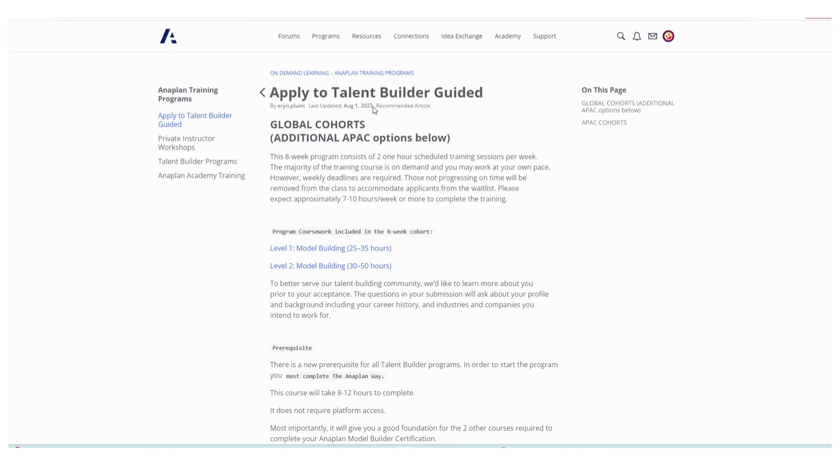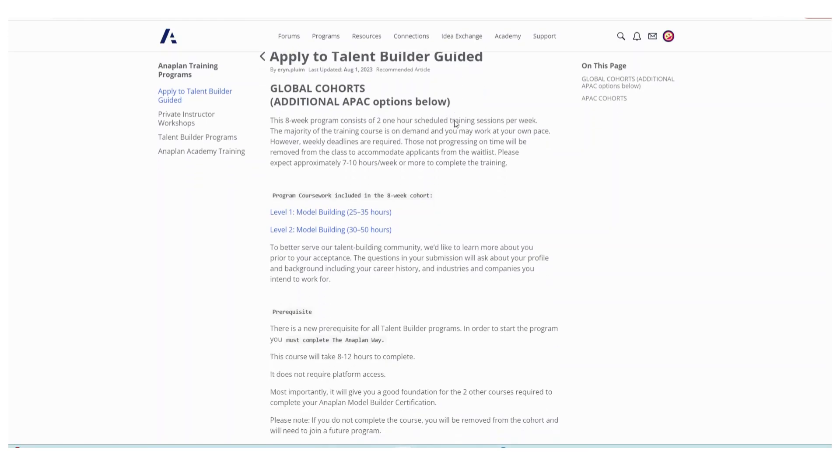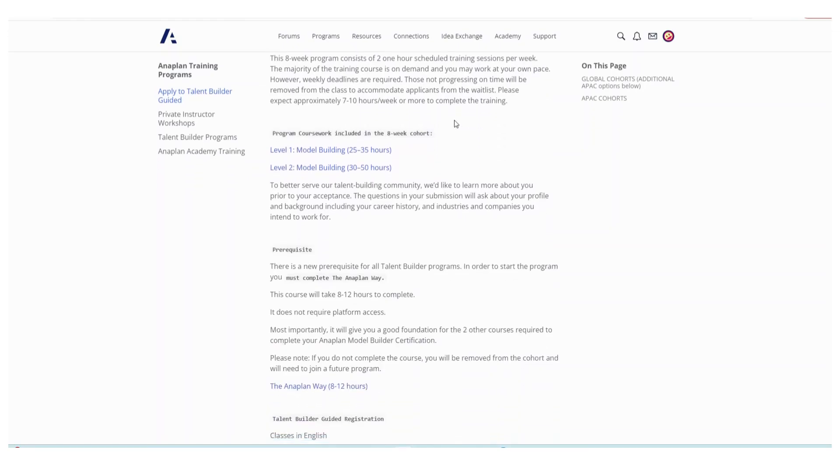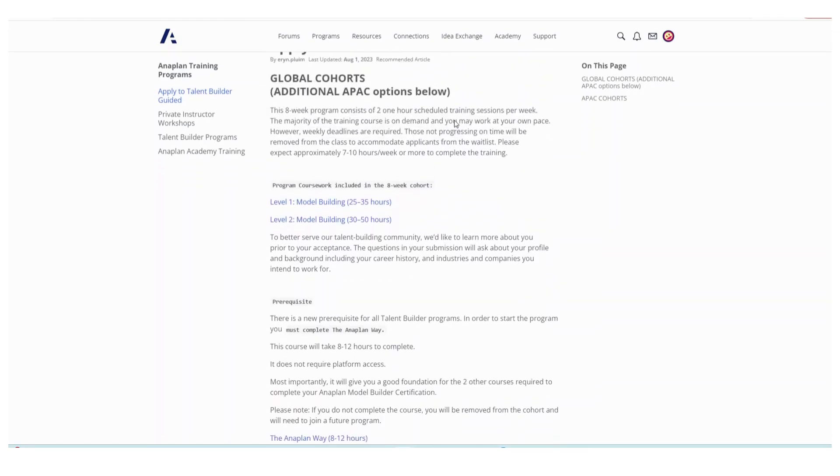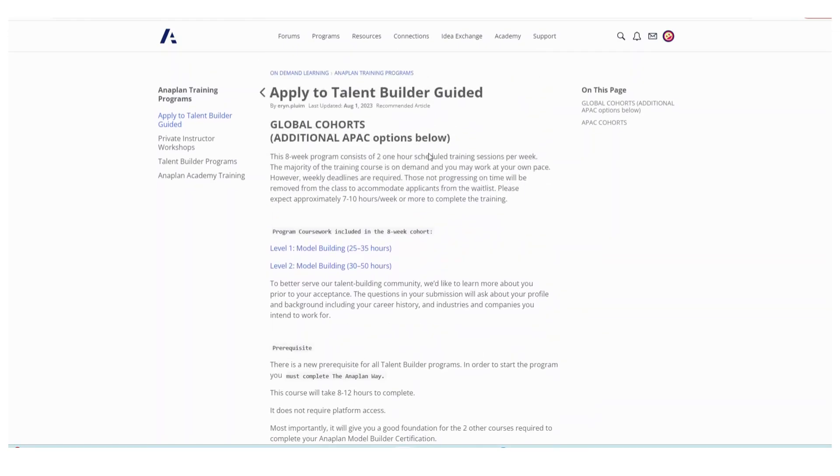There are at least three options when it comes to learning Anaplan. The first one is the Talent Builder Guided. In this option it's really fast and also you must be really serious about learning Anaplan because it's eight weeks.